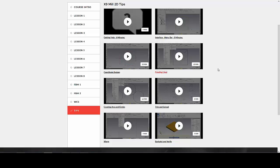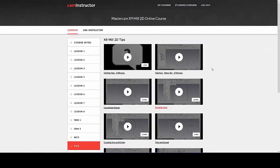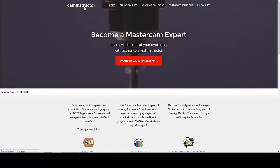That's our quick overview on the new CAM Instructor course site. We hope you find it friendly and fun to use.